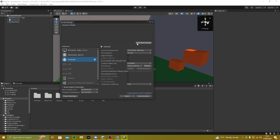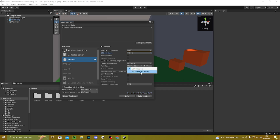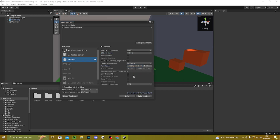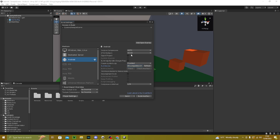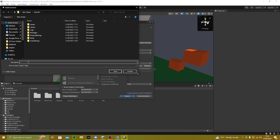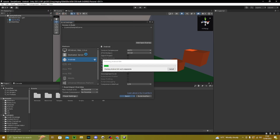Go to Build Settings, click on Android, press Switch Platform and wait for it to finish. Once done, press Add Open Scenes, change texture compression to ASTC, leave it on 32-bit, and set run device to All Compatible Devices. Then press Build, name your file whatever you want, and your build is downloaded.